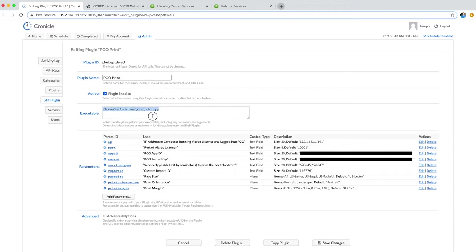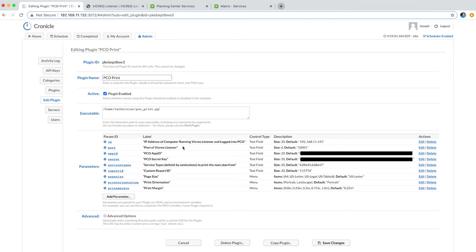It's just a simple Python script, and it has these parameters. It has the IP and the port of the computer running Vicryo Listener. What this plugin actually does is it sends the correct URL that needs to be requested from Planning Center Online to print the paperwork.